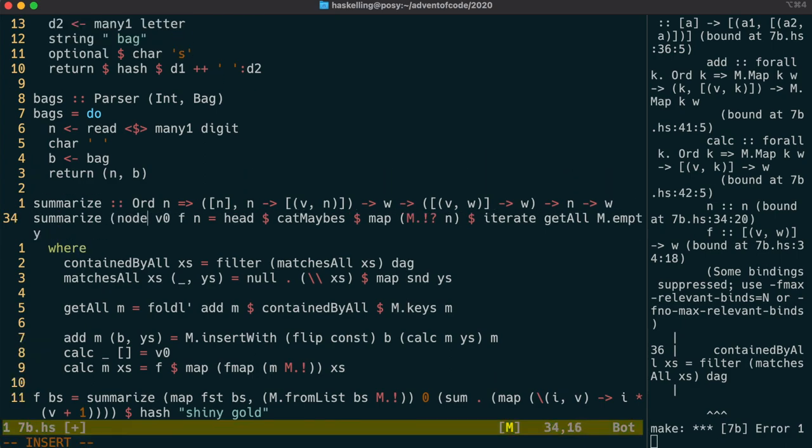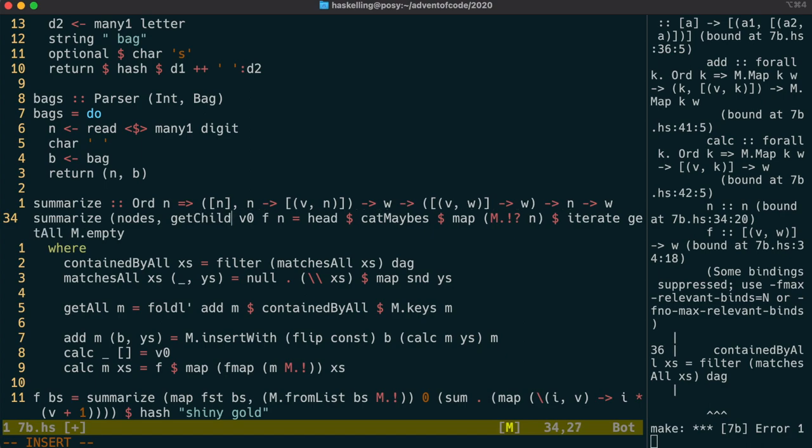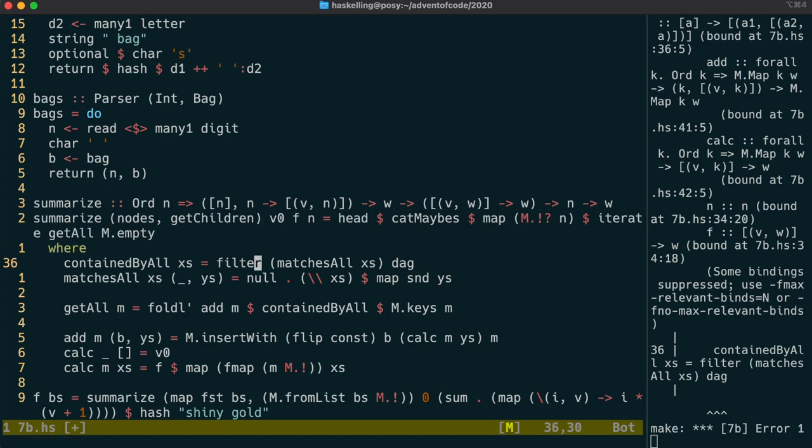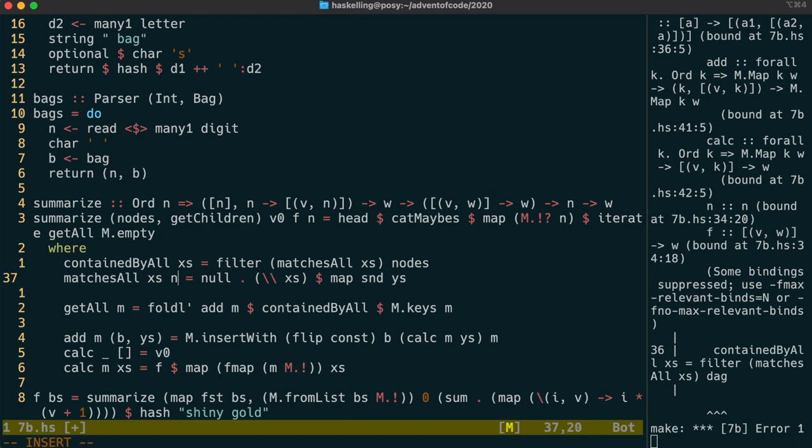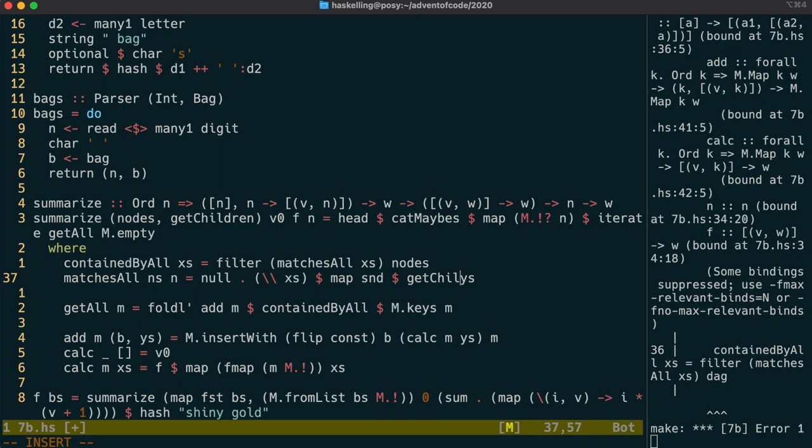The DAG is now replaced with a tuple of the nodes and the get children function. We simply replace DAG, in this case with nodes, and we need to instead of mapping across these Ys, get the children instead. Let's rename this to N to represent the node we're testing, and Ns to be the nodes that we have in our set already. We simply get children on N to get the edges that we're interested in.